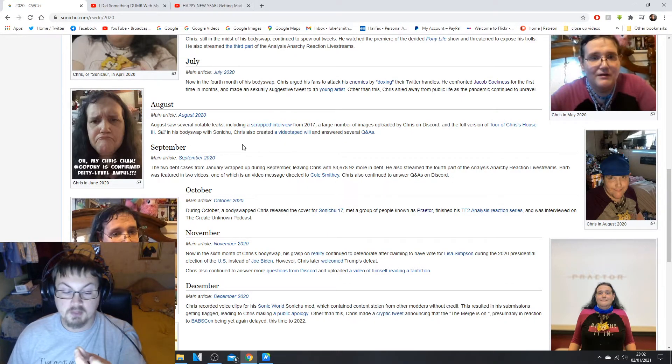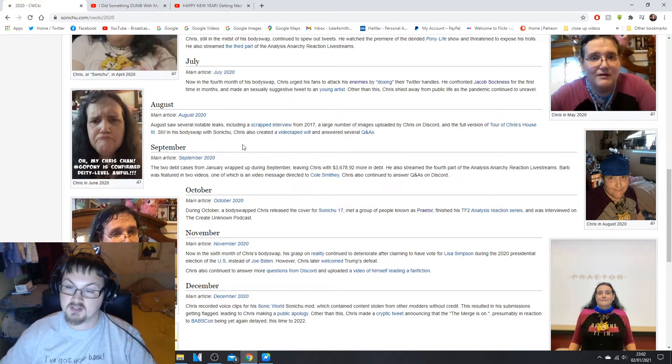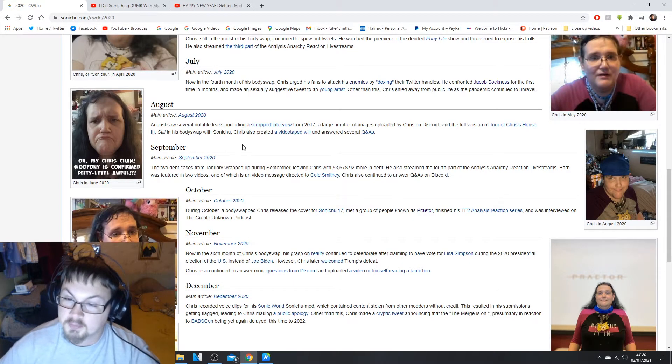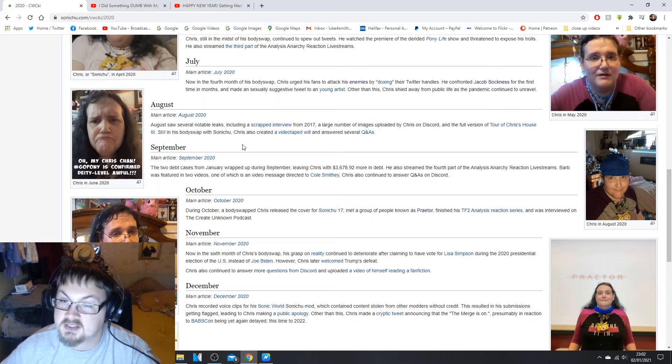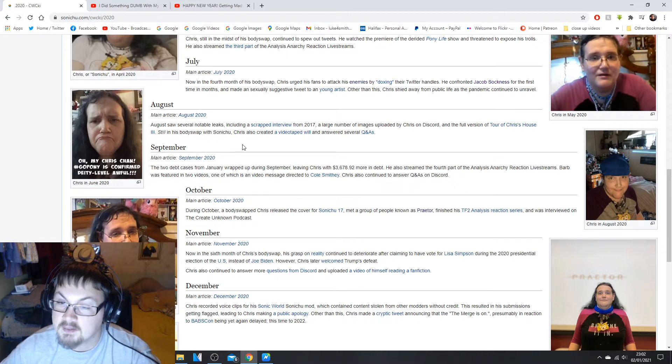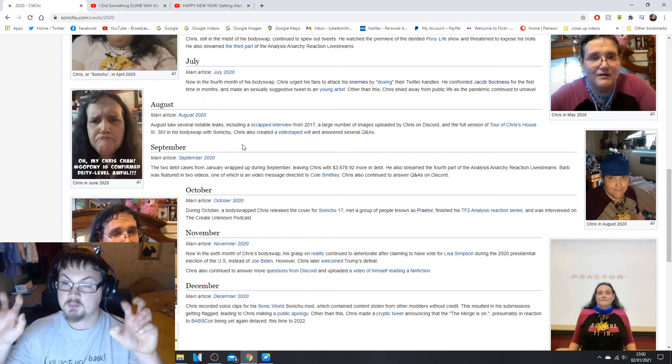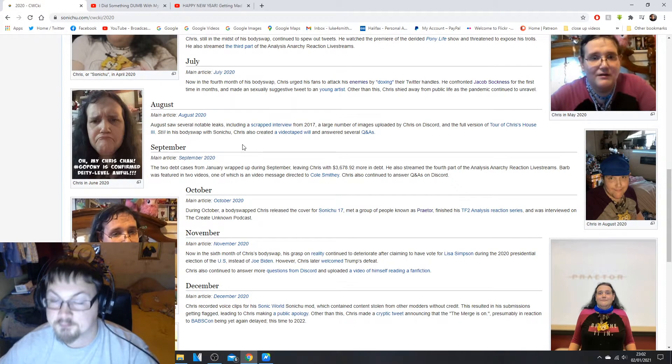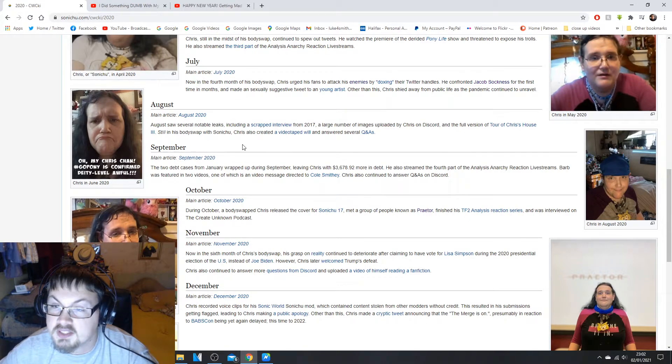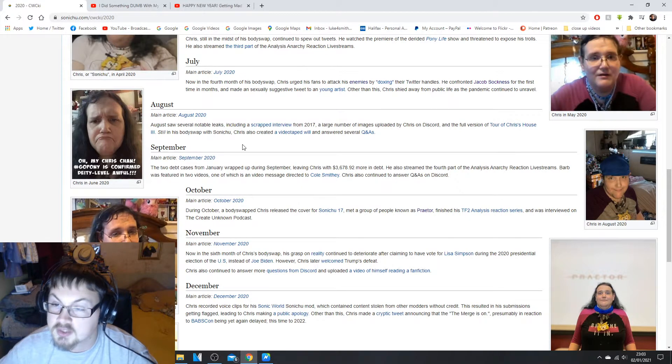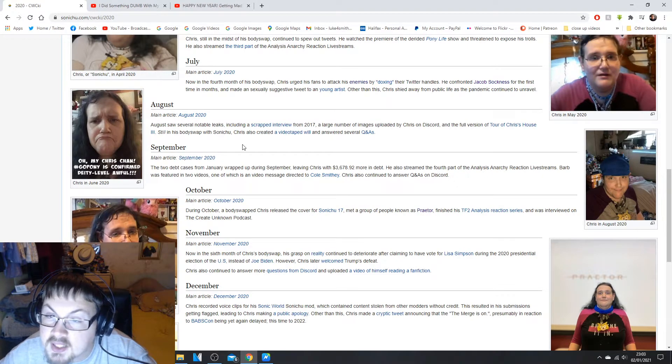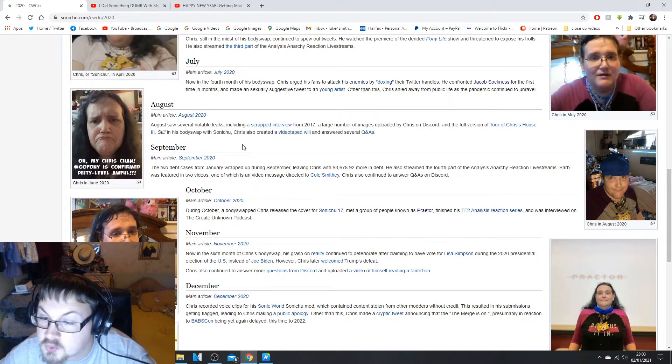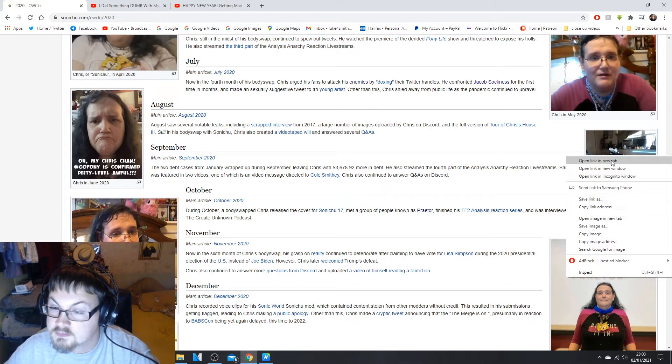Still in his body swap with Sonichu, Chris also created a videotaped will and answered several Q&As. That was a month where people started to get really concerned that he was dying but turned out not to be the case. It was just a thing that his Sonichu body swap is going to be there for a long time. Let's see, that was August, there we are, got August.